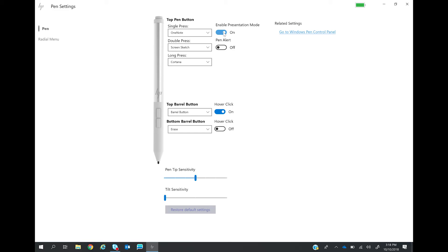I'm also going to enable the HP Pen Alert feature. Now, if I leave my pen behind, when I close my PC, I will get an on-screen alert when I open it up again in a different location.